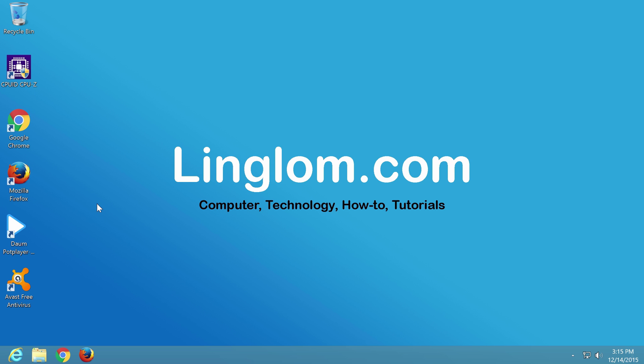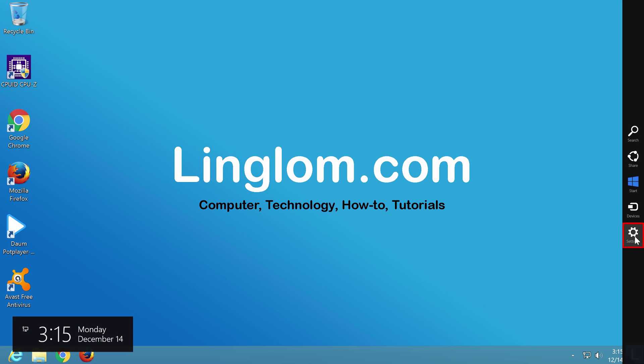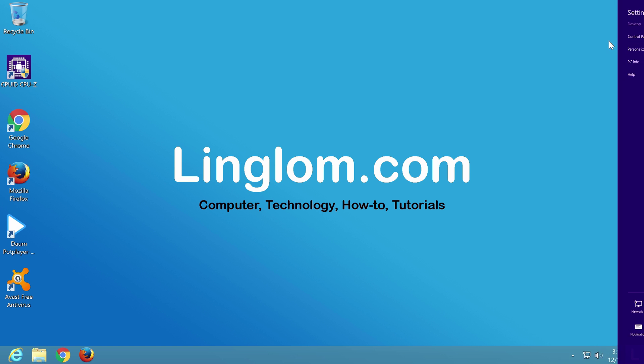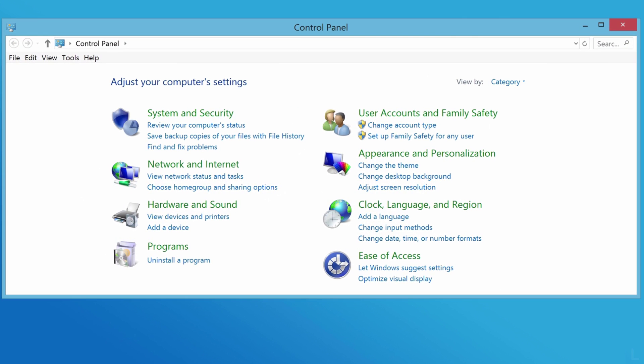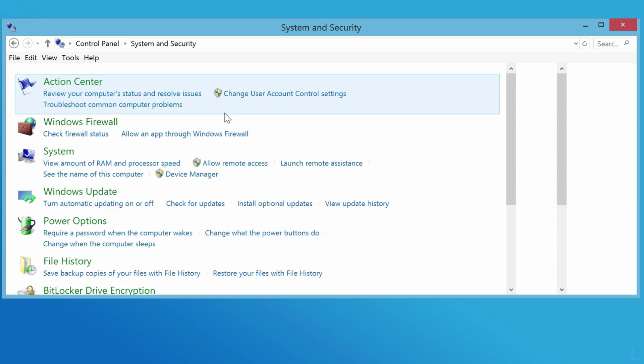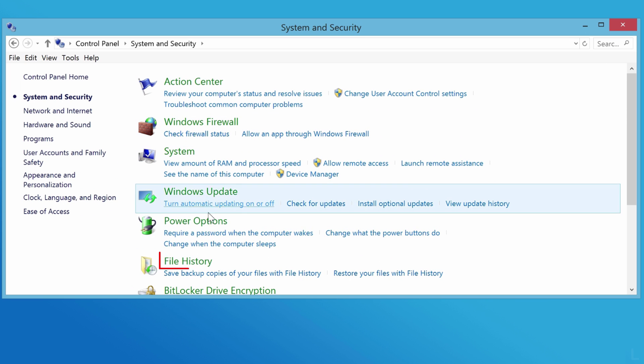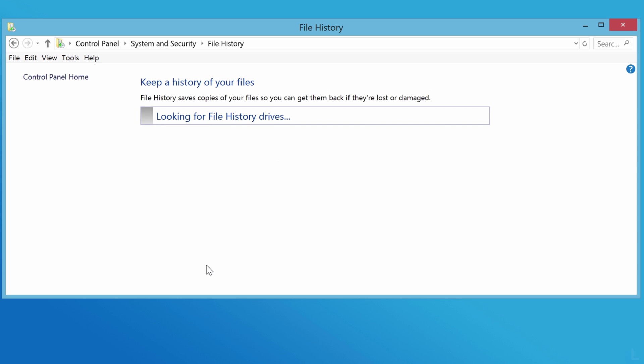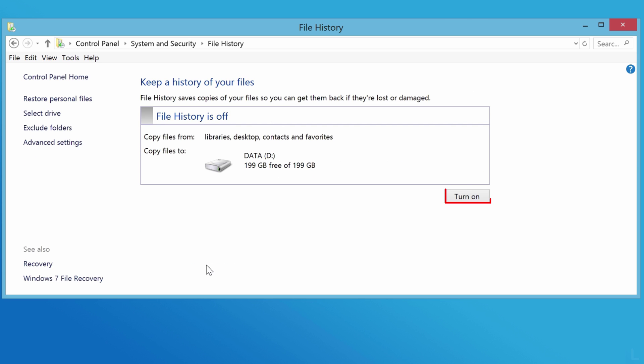Open charms bar, select settings, and select control panel. Click system and security. Click file history and click turn on on the drive that you want.